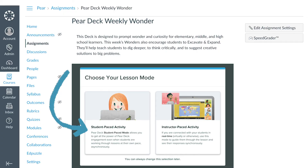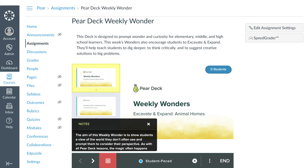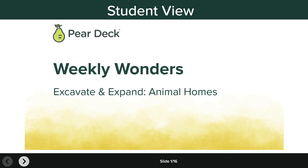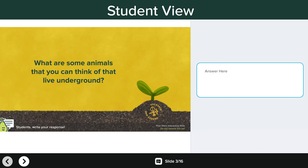Student-paced mode is best for asynchronous learning and is what we recommend for this integration. When you choose this mode, the private dashboard view opens so you can see students' names next to their responses in real time. When students open this assignment, they'll see simple navigation controls on their student view, allowing them to scroll through the slides and respond to the interactive questions.